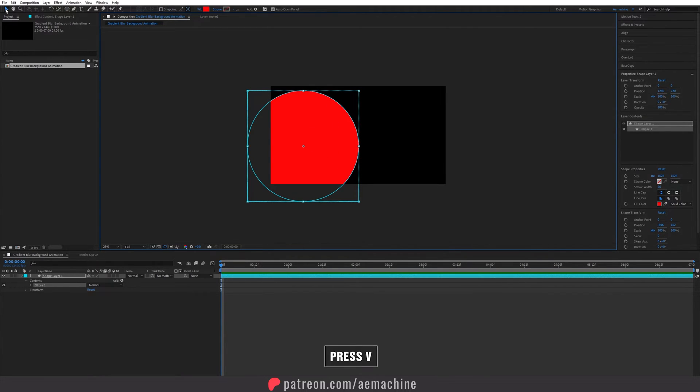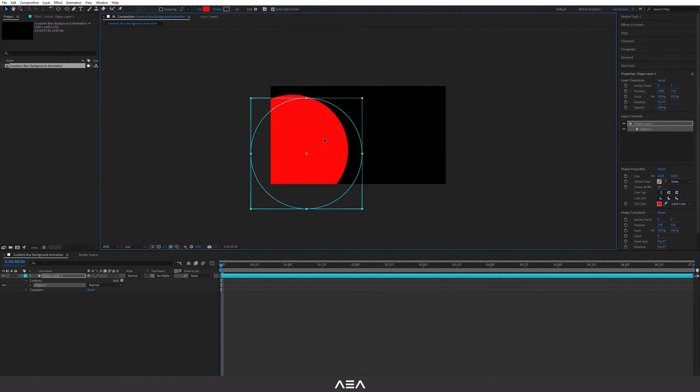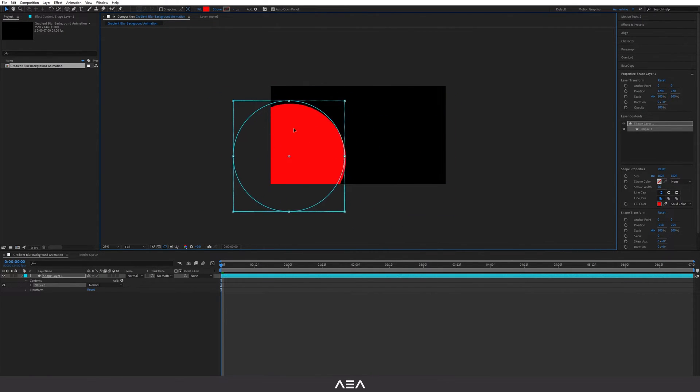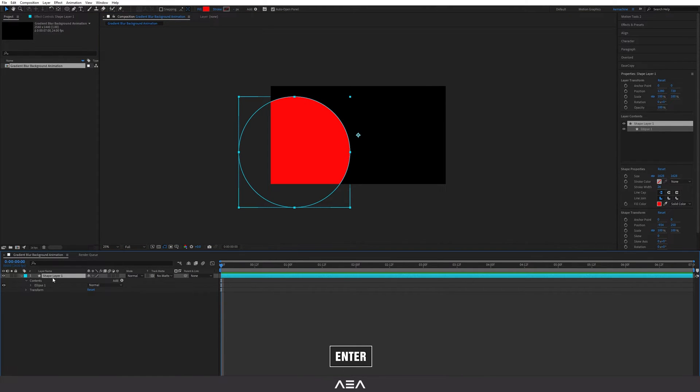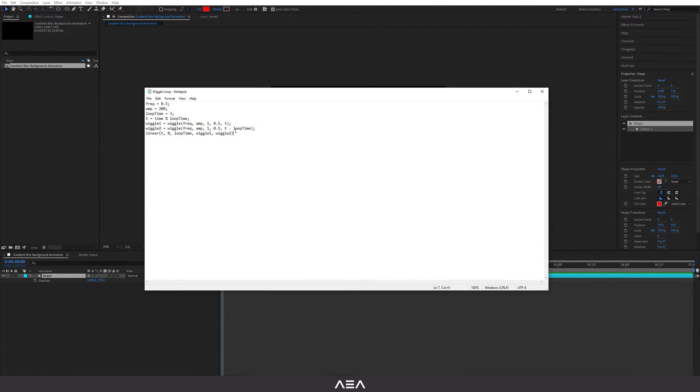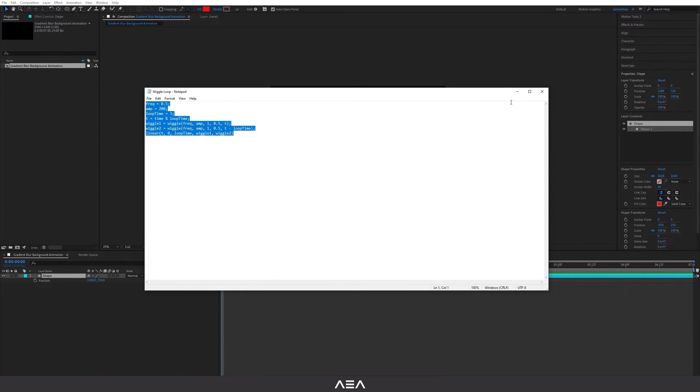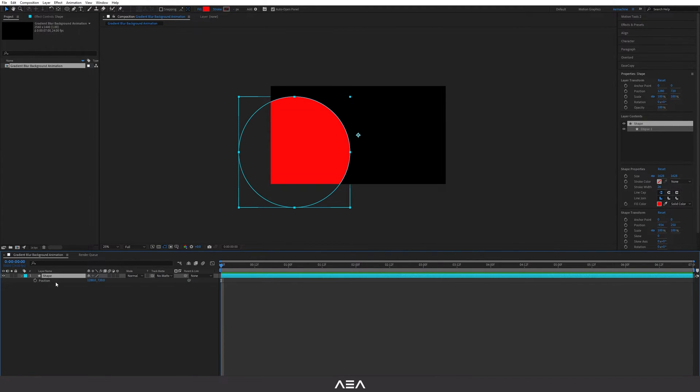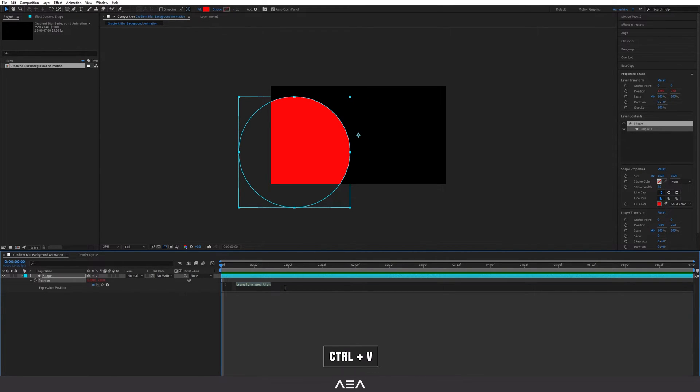You can press V to select or just select the selection tool and you can move it like this. I'm gonna place it around here and then I'm gonna select this and press P to print position properties. For this tutorial I have this expression you guys can just copy from the description. Hold alt and click on the stopwatch icon and press ctrl V to paste it.